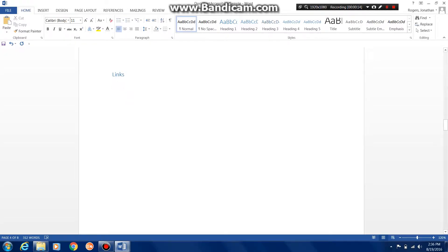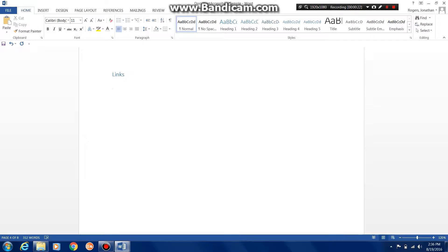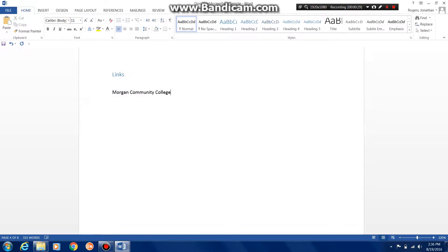The first thing you're going to want to do is create meaningful text for the link. I want my students to go to Morgan Community College hub, so I'm going to type Morgan Community College hub. This is my meaningful text. This is what is going to appear to the students.